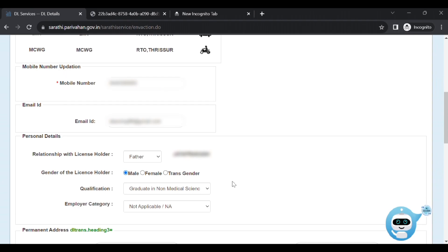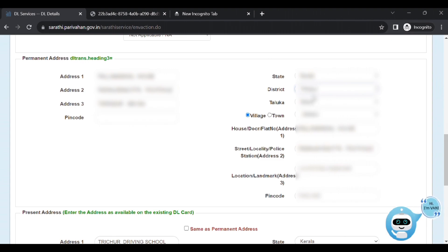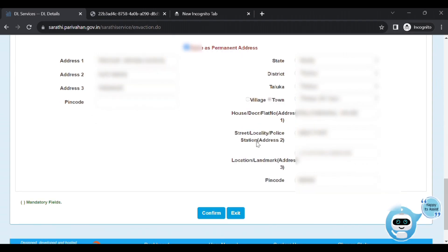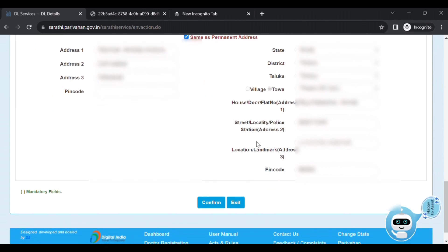On the right side, fill in State, District, Taluk, your town, and your name. Please type your address. If you have a pin, type it. Fill the present address. You can also click to use the present address as permanent address — click 'Same as Permanent Address'.